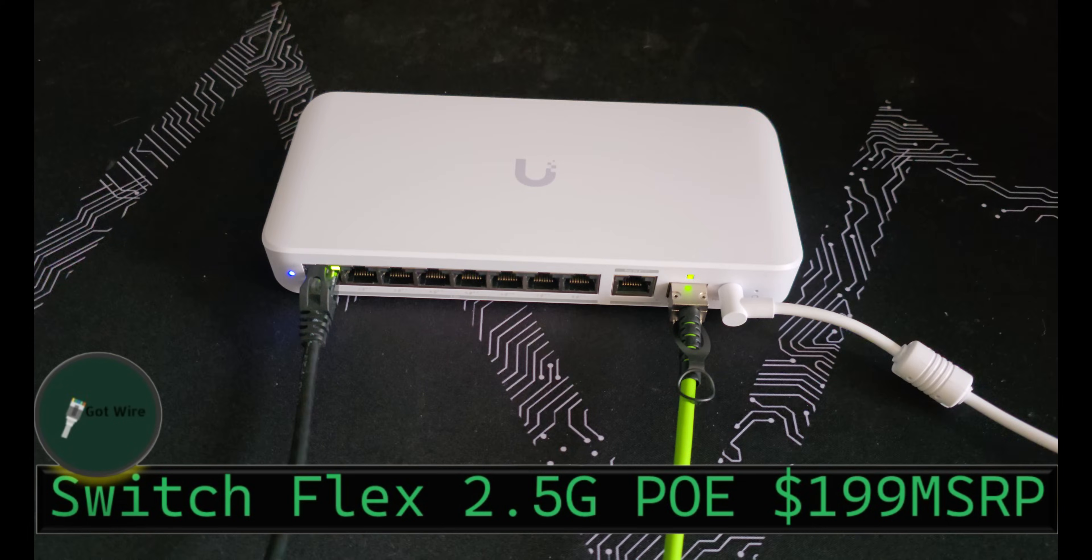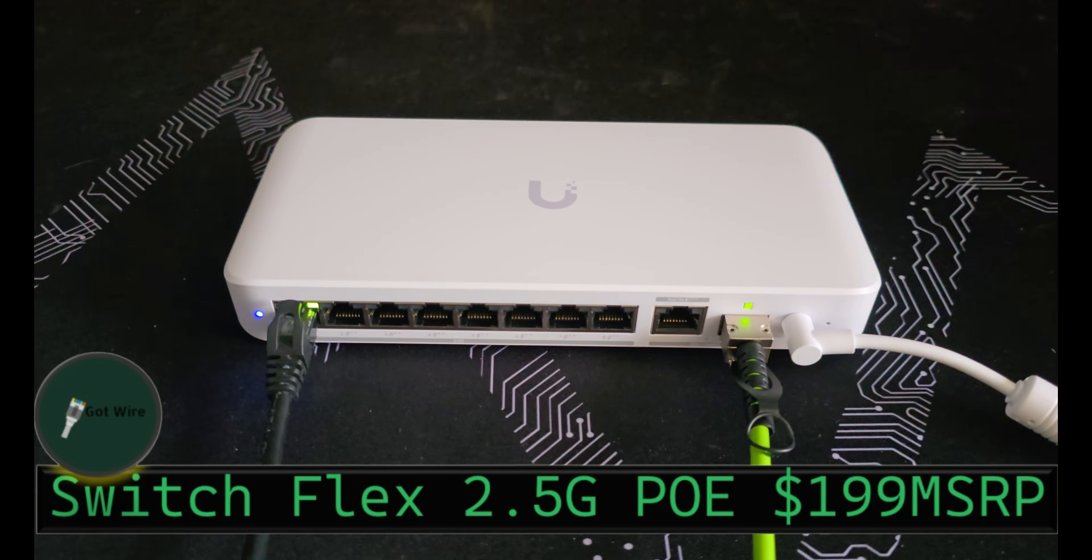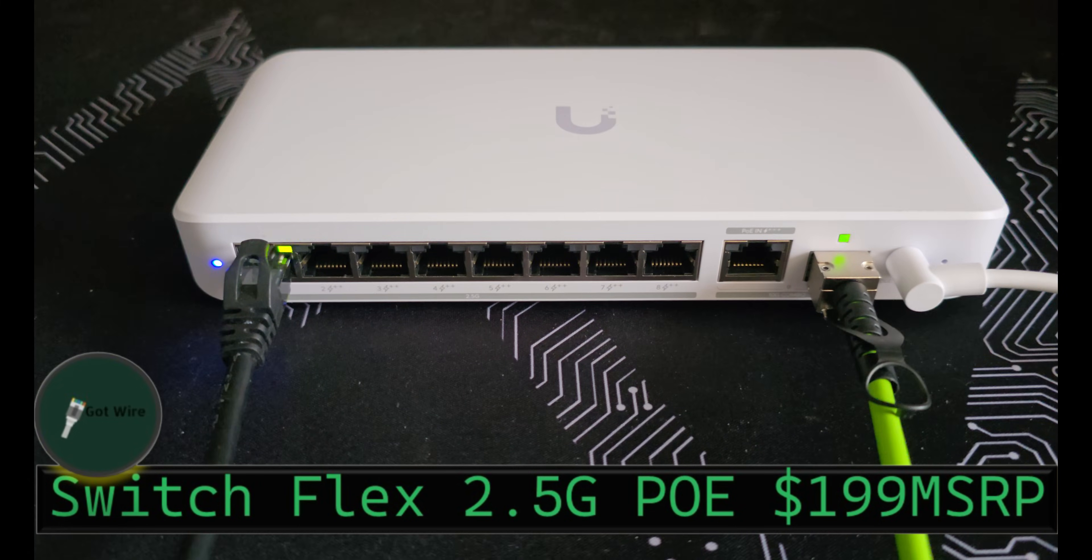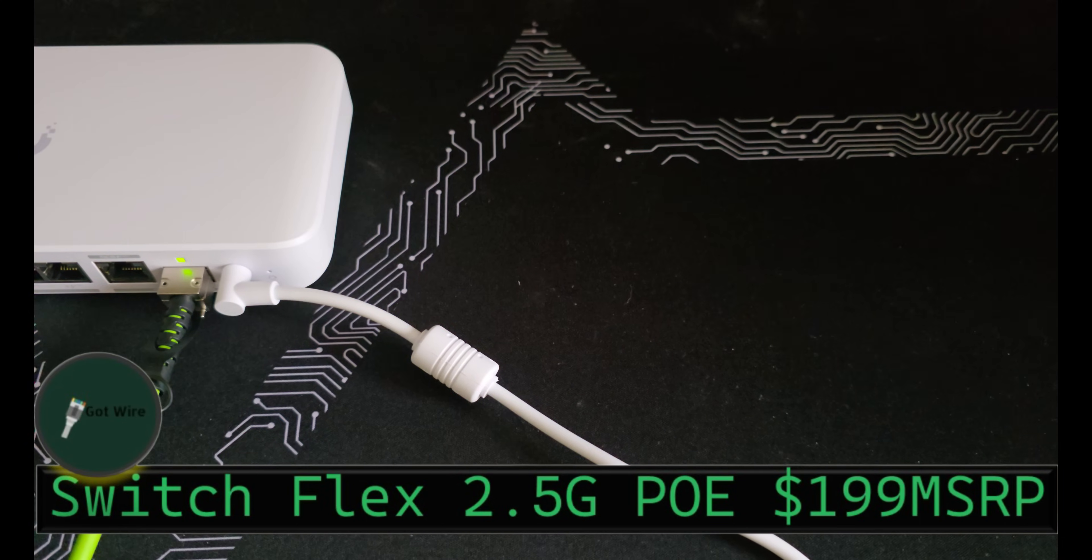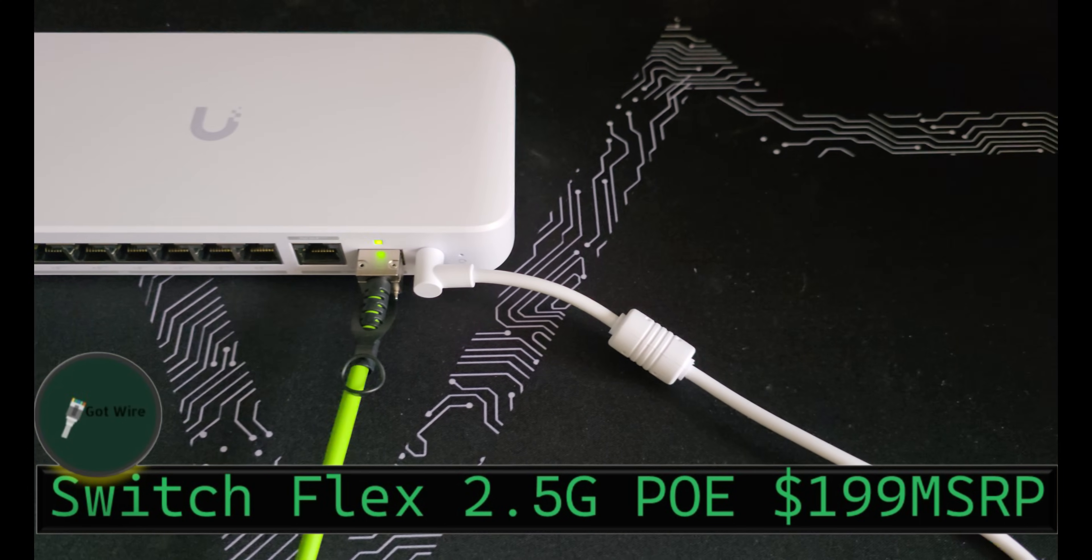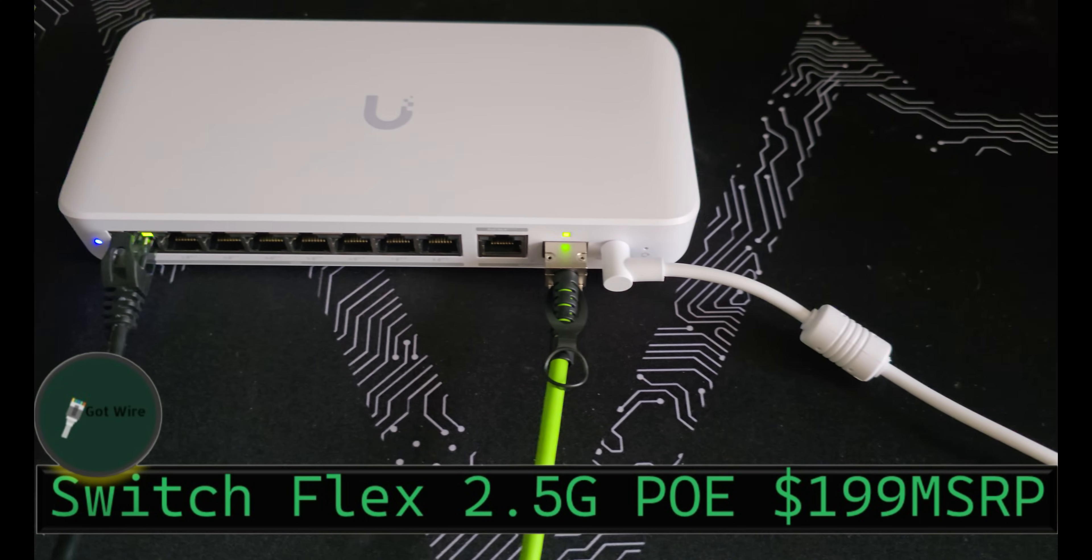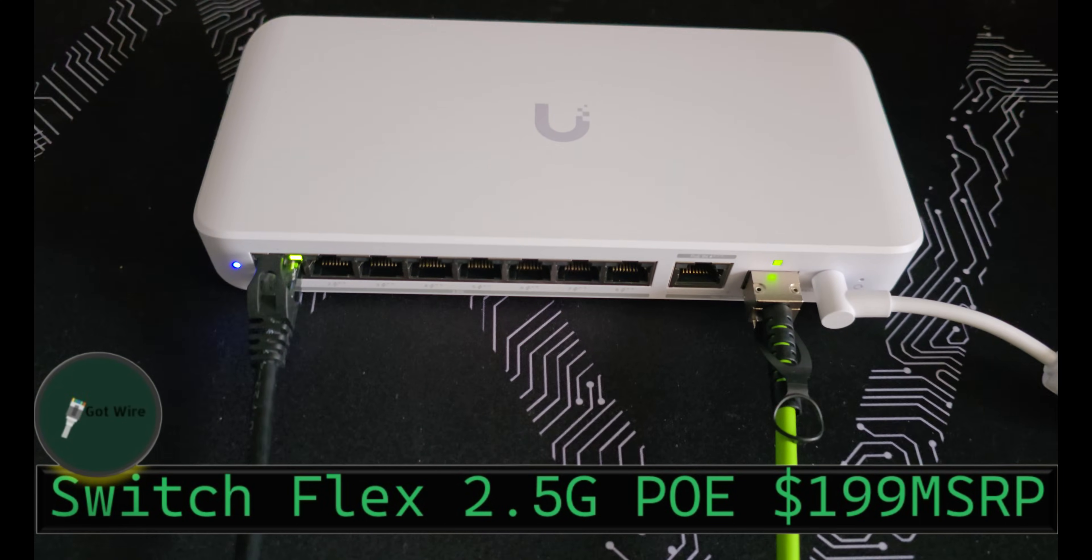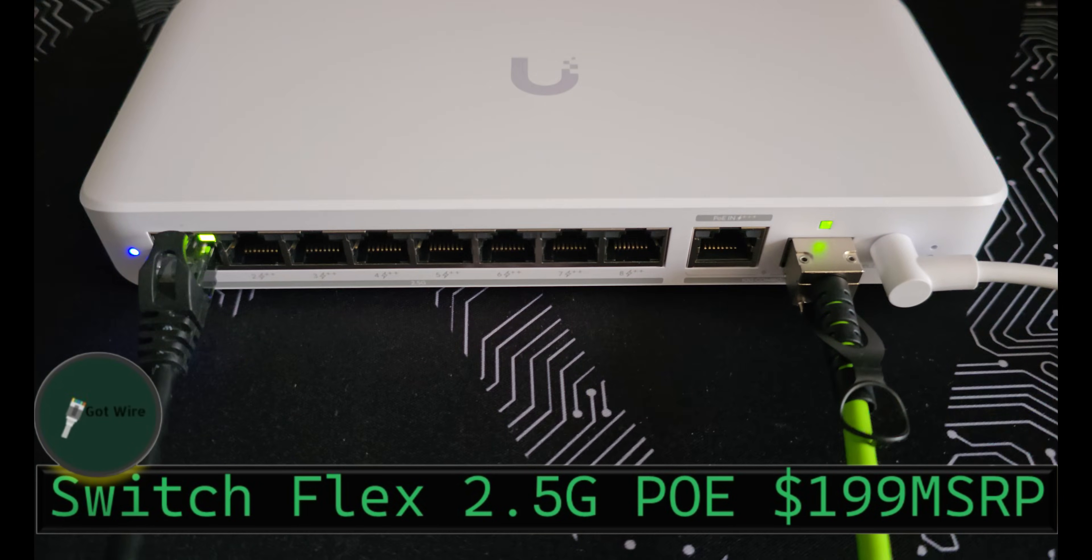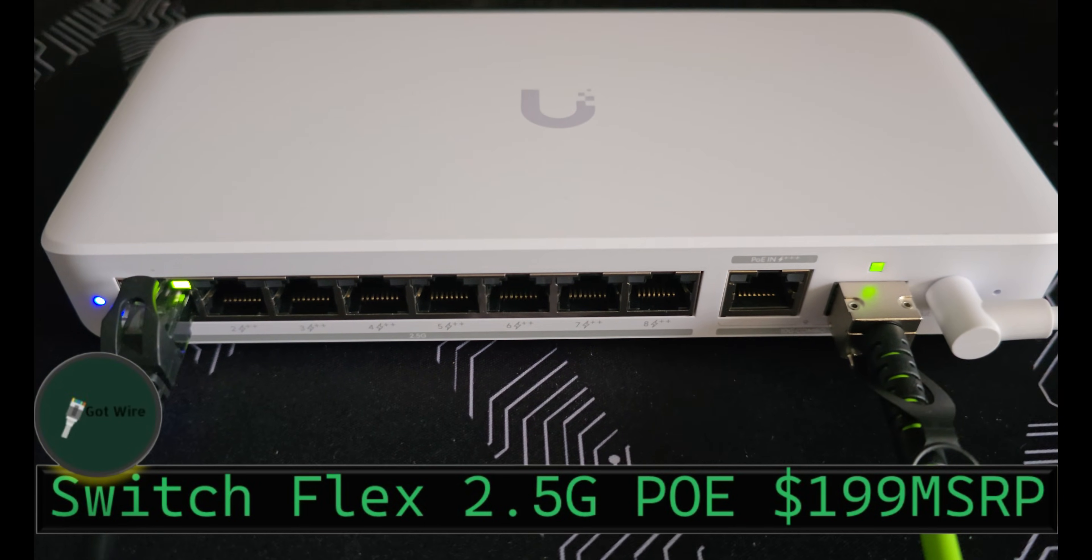But the Flex 2.5GB PoE is 199 MSRP. It has 8 2.5GB PoE++ out ports. And if you power it with the 210W power adapter, you get 196W PoE available with the switch.